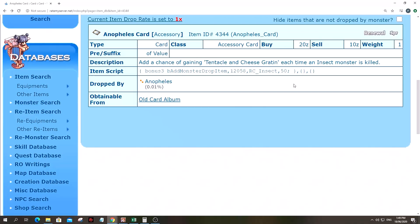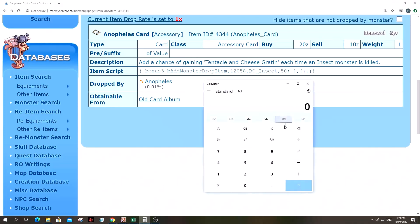Alright, so let's take a look at more info on this card, Anopheles card. The most important thing to take a look at here is this item script and at the end it says 50. So roughly, that means that this card gives you half a percent chance to drop that item.